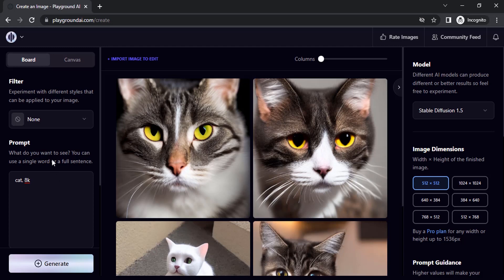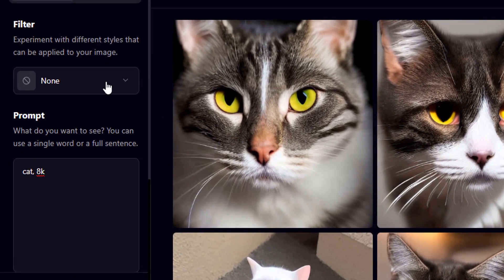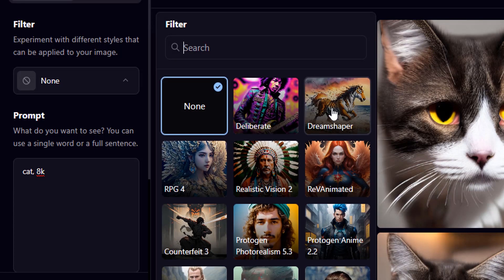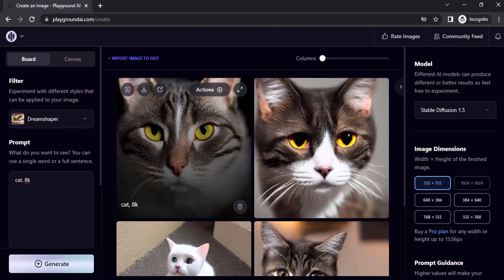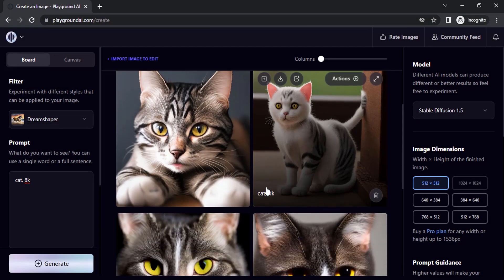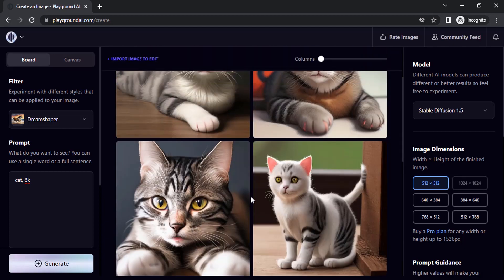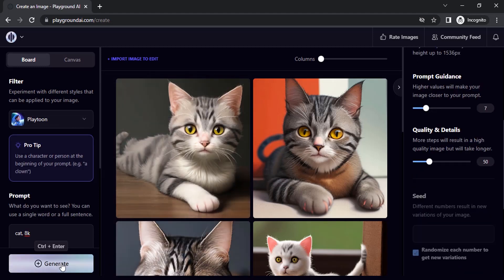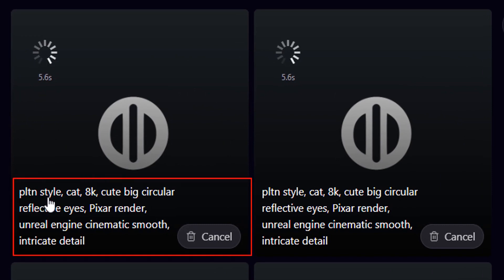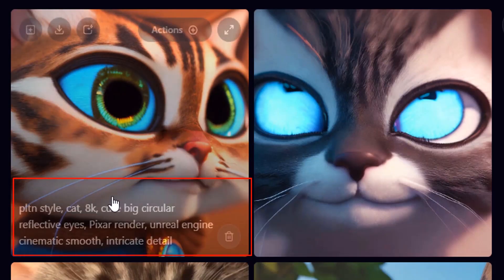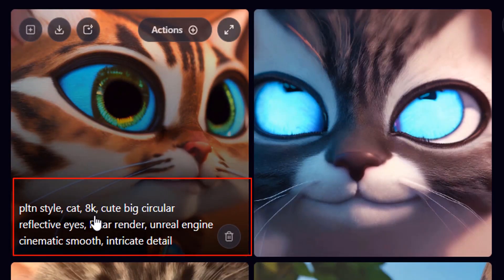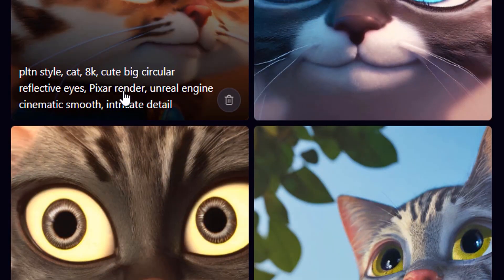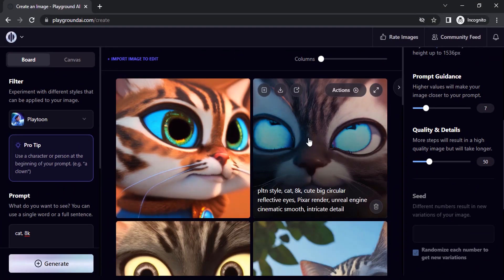Using the same prompt, we can add filters provided by Playground AI. Let's select the Dream Shaper filter and click generate — you can see the difference. Let's also try the Playtune filter. For each filter, you can see additional prompts are added automatically. For Playtune, 'cat' and '8k' are given by me, while details like 'cute big circular reflective eyes, a Pixar render, Unreal Engine' are added by Playground AI.